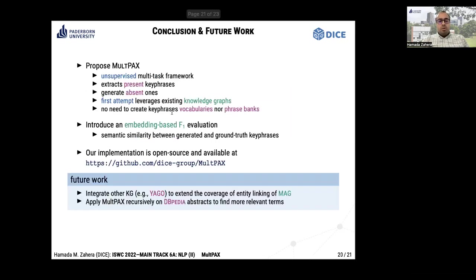In conclusion, we propose MultiPACKS, an unsupervised multi-task approach that extracts present keyphrases and generates absent ones. Our approach is the first to leverage existing knowledge graphs in generating absent keyphrases without the need to construct domain-specific phrase banks or vocabularies. We also propose a new embedding-based evaluation metric to compare absent keyphrases based on their semantic similarity.